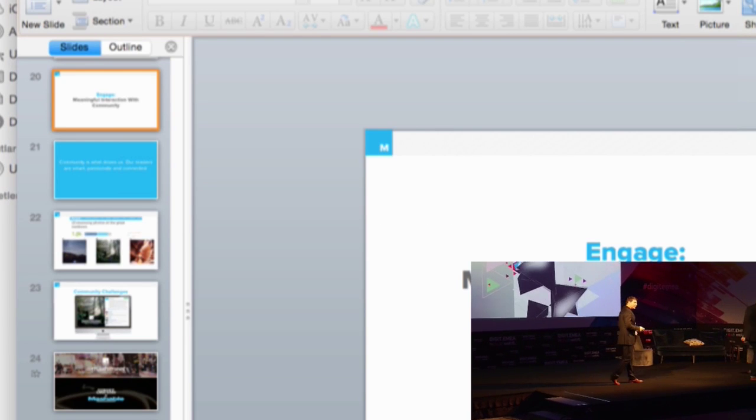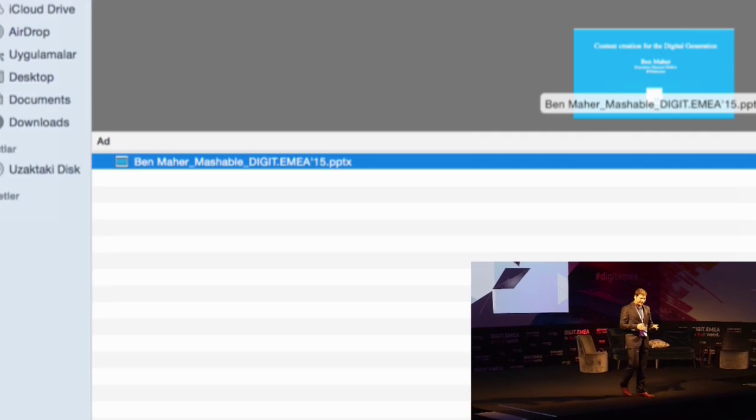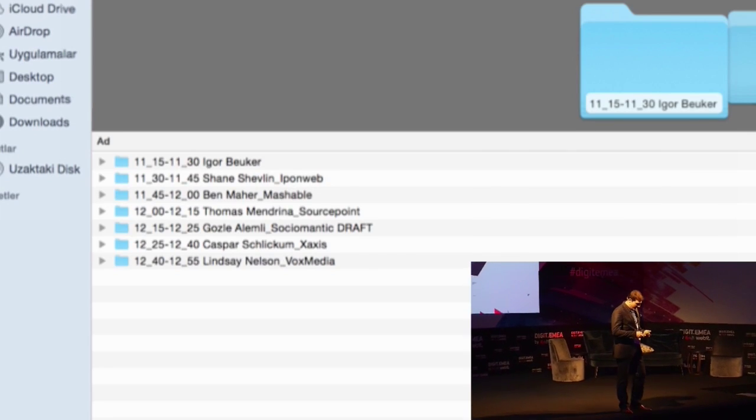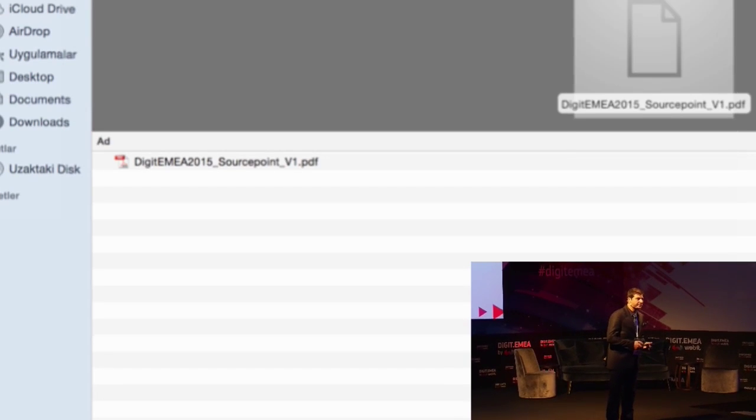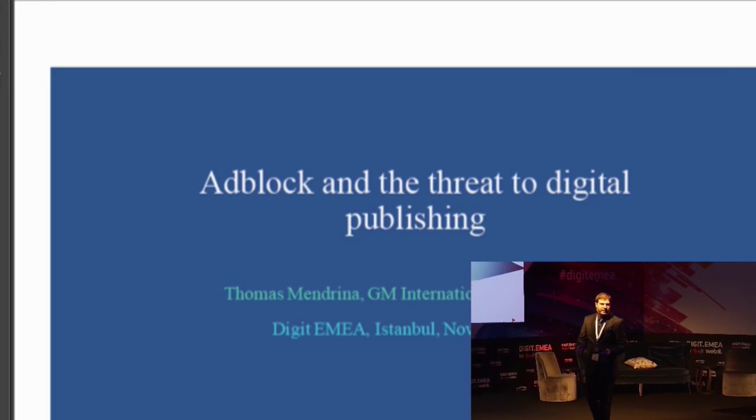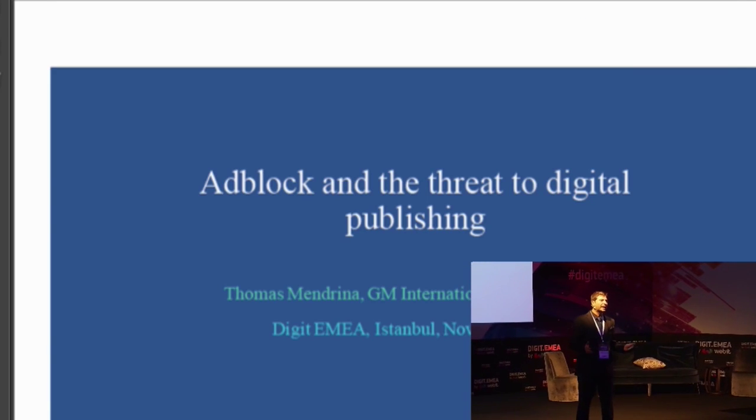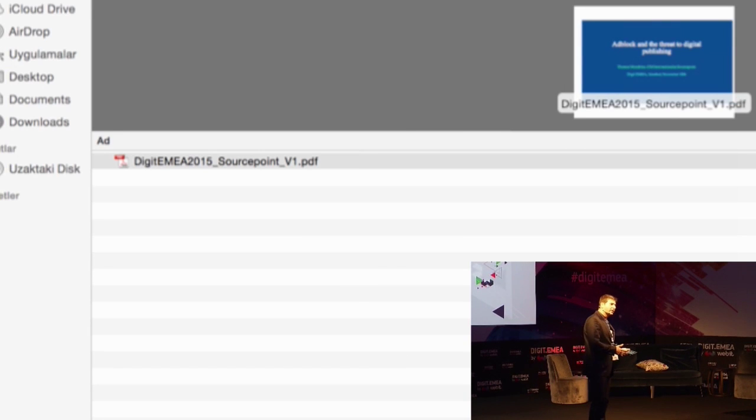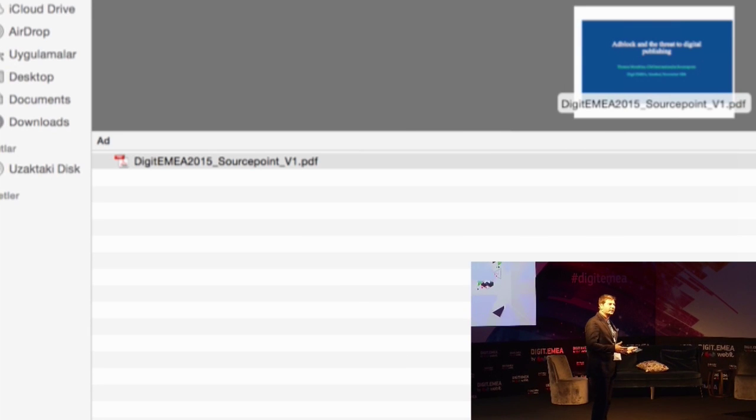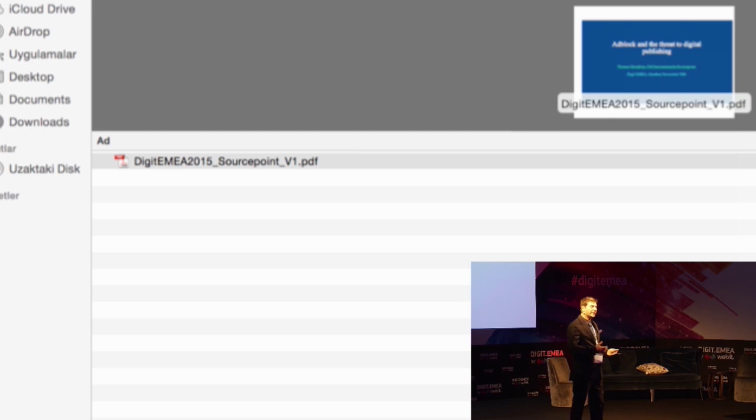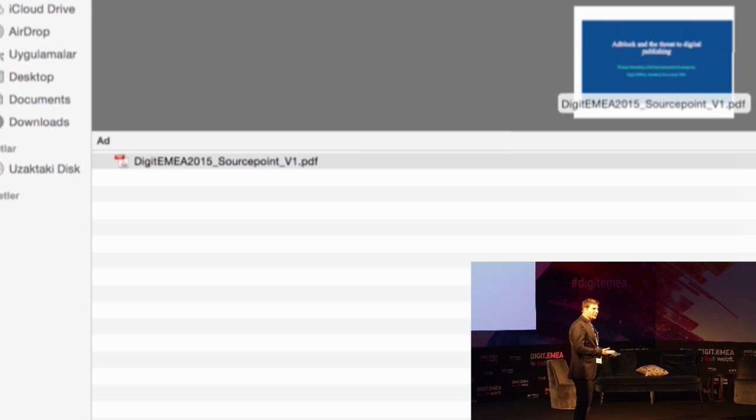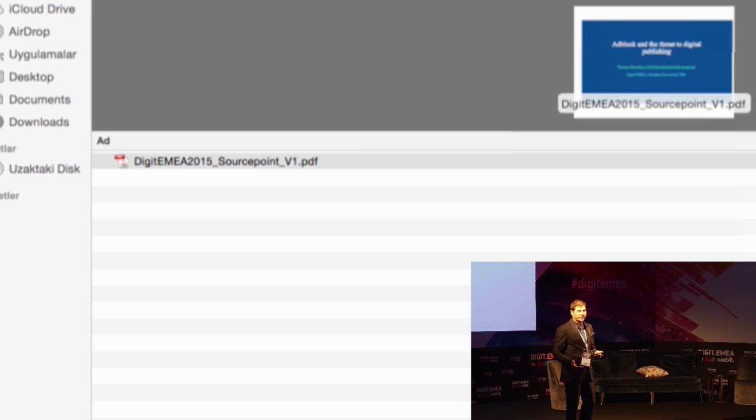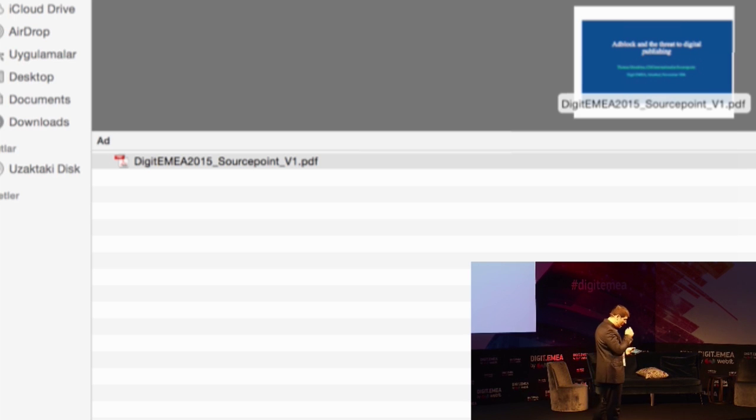So the next challenge for the industry we're going to be discussing here is ad blocking. How much is ad blocking challenging the landscape? Is it going to change the models of monetization of content and how? Are there going to be new models? Is this a challenger or a destroyer, a disruptor or who knows?